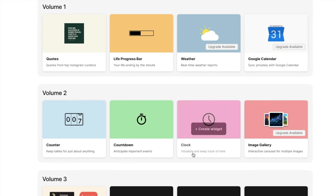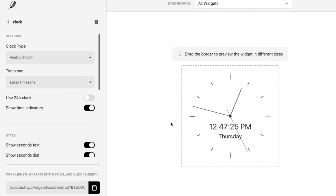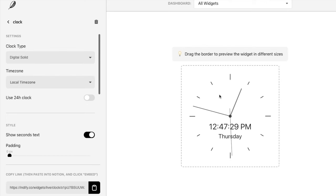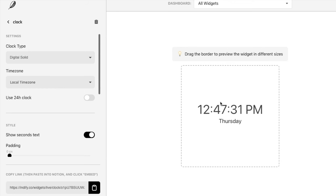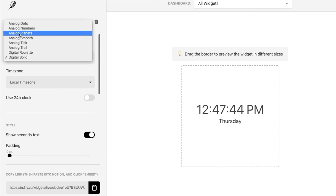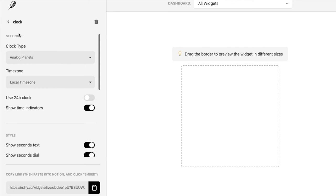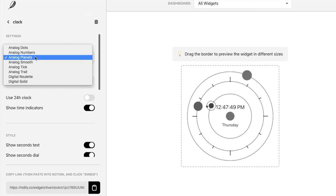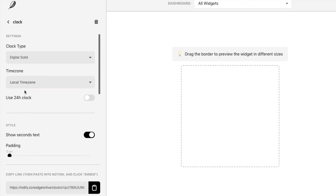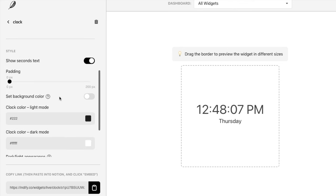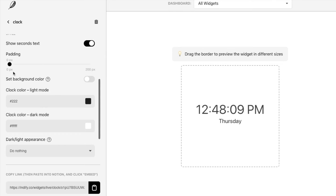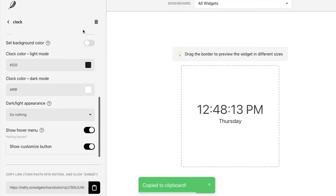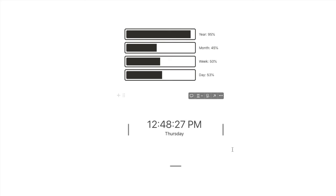The final widget I want to show you is the clock widget. There are a ton of different clock styles — you can go with a digital. I quite like 'Digital Solid' because it's very simple, though there are many options, including something like 'Analog Planets.' Let's stick with Digital Solid. You can play around with settings like background color and padding. Copy the link and embed it in Notion — here it is embedded.